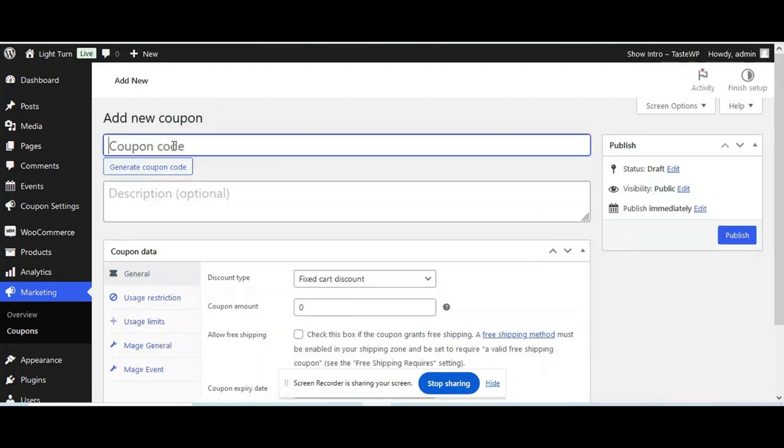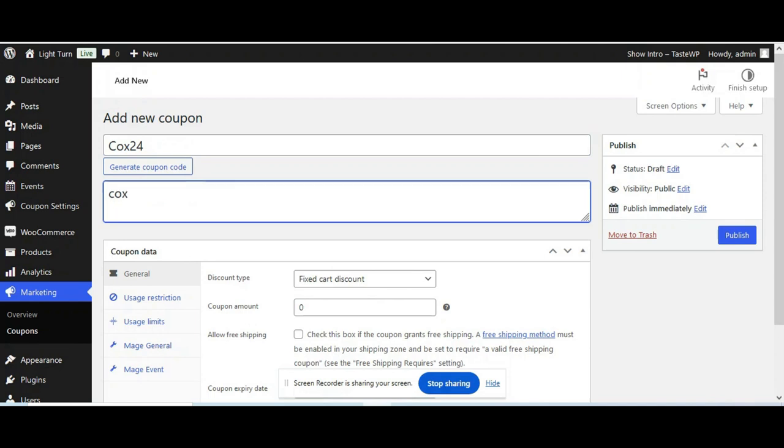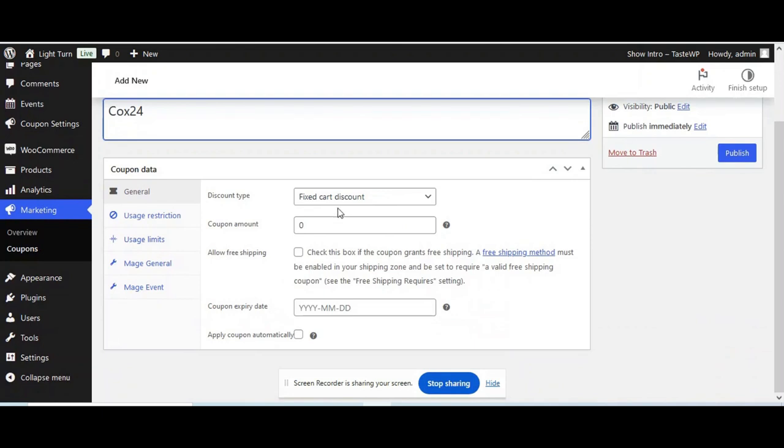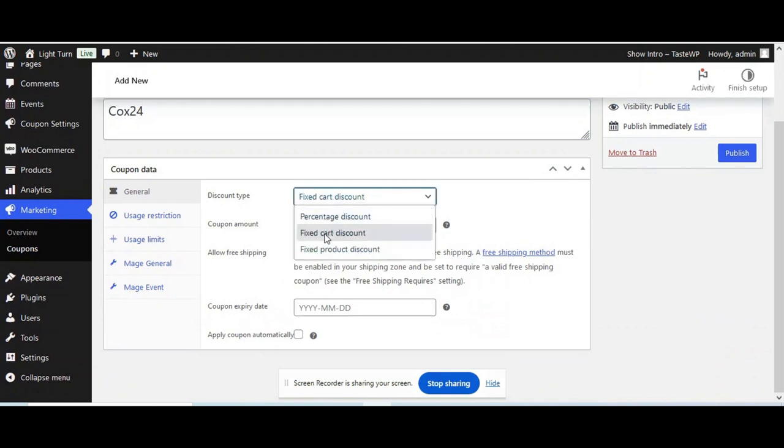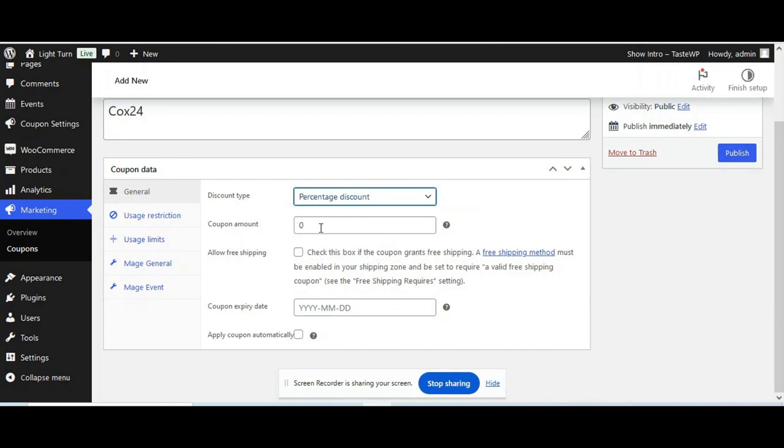Now give your coupon name for the coupon. It's going to apply. Now choose the discount type. It can be percentage fixed.